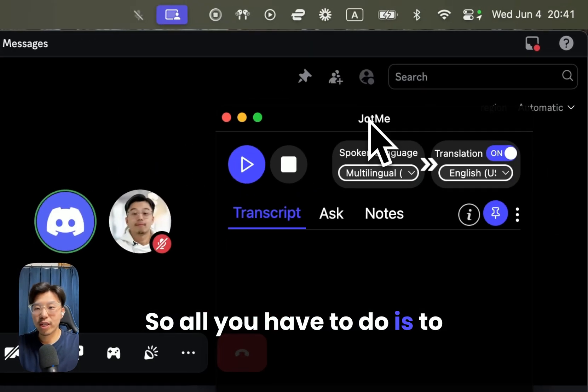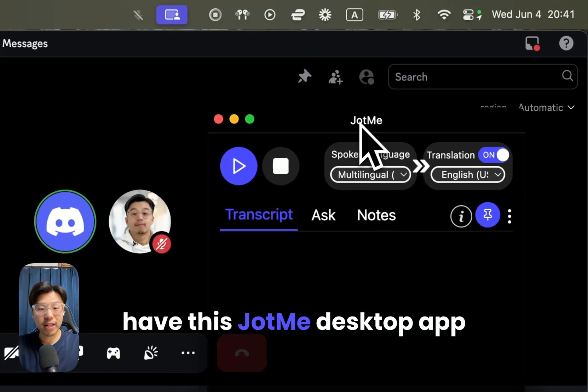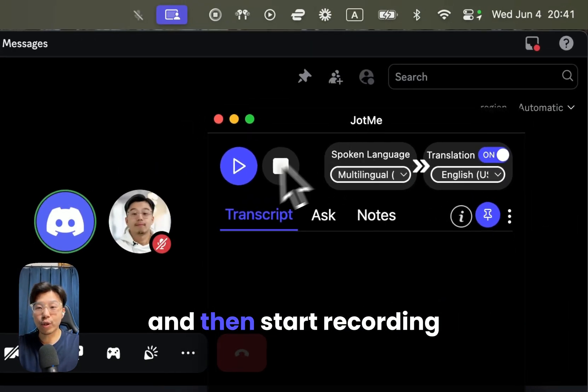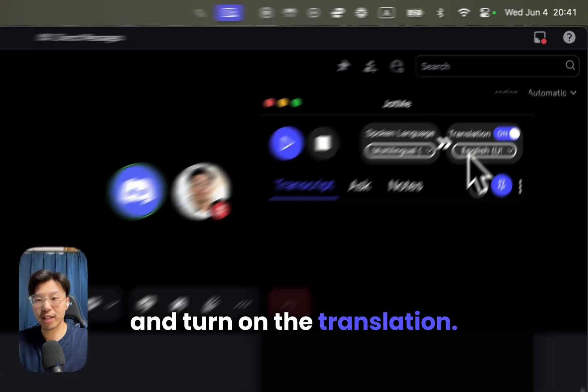All you have to do is have this John MediaStop app, start recording, and turn on the translation.